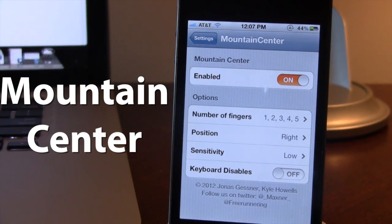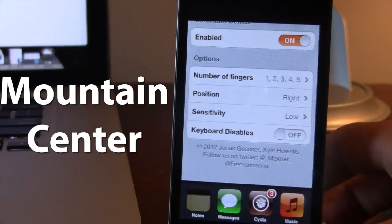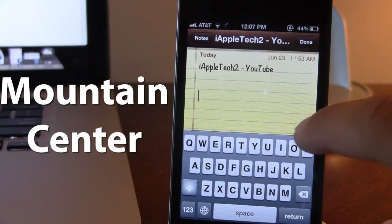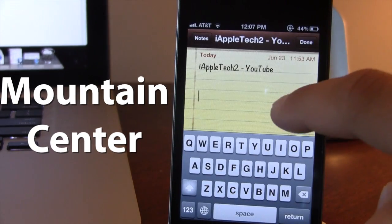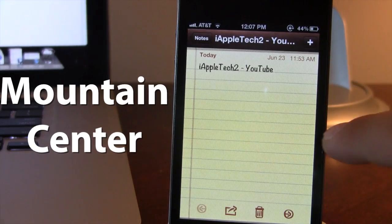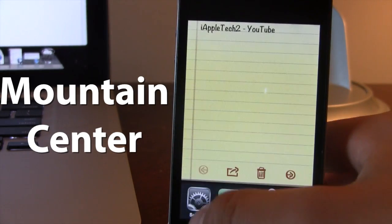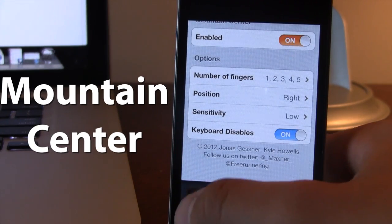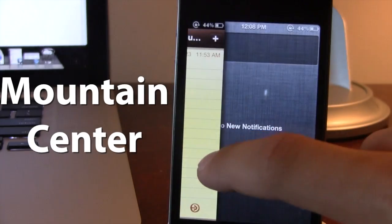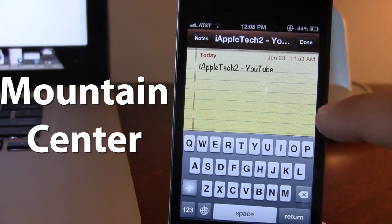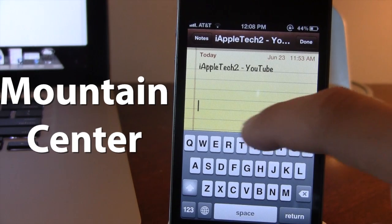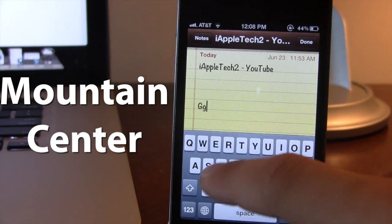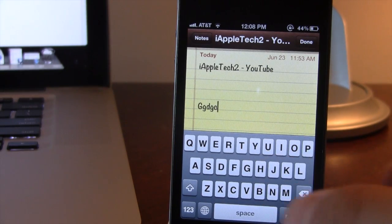Next up we have the keyboard disable. If you open up the Notes application, you can see that with the keyboard out I'm still able to bring out the notification center. But if I enable the keyboard disable option, as the keyboard becomes invoked, I will no longer be able to bring over the notification center. So you won't accidentally pull it out while typing in Notes, iMessage, or anything like that.